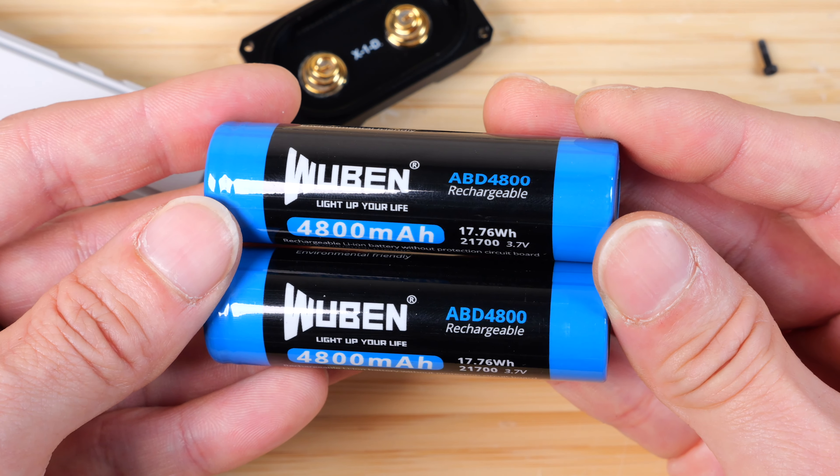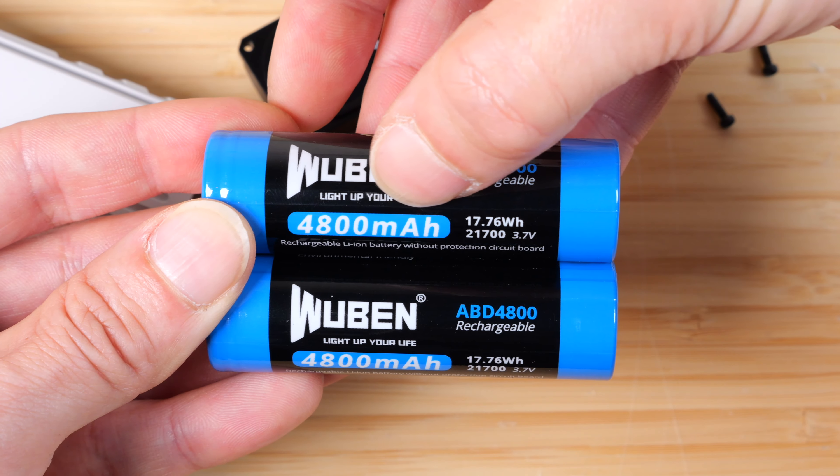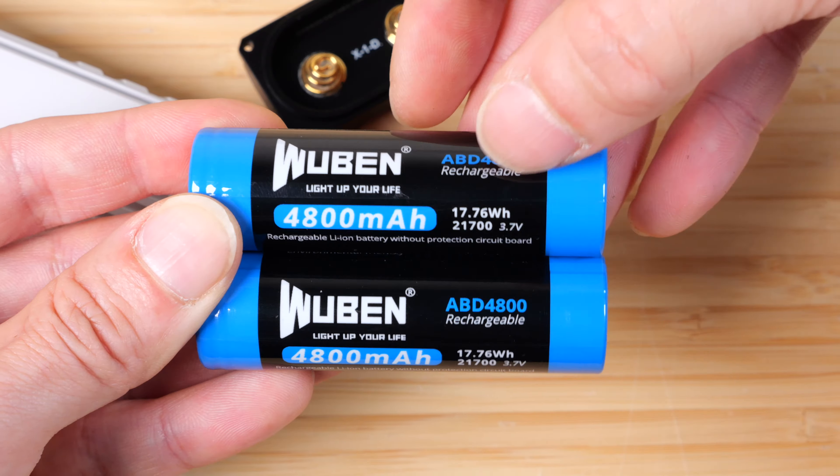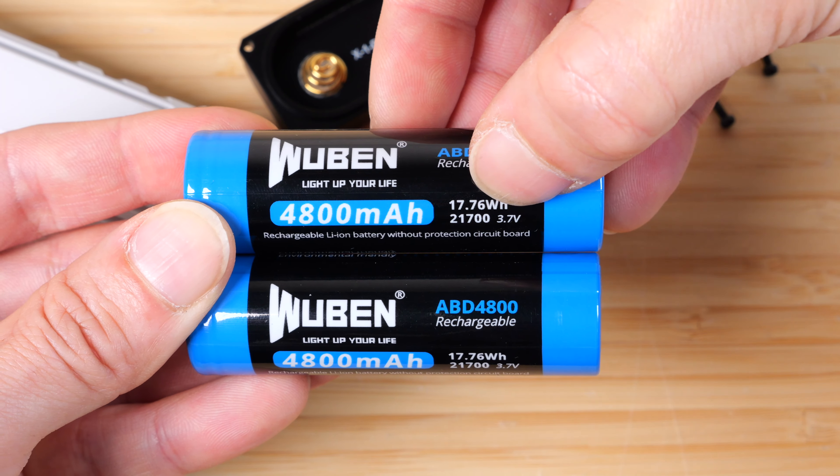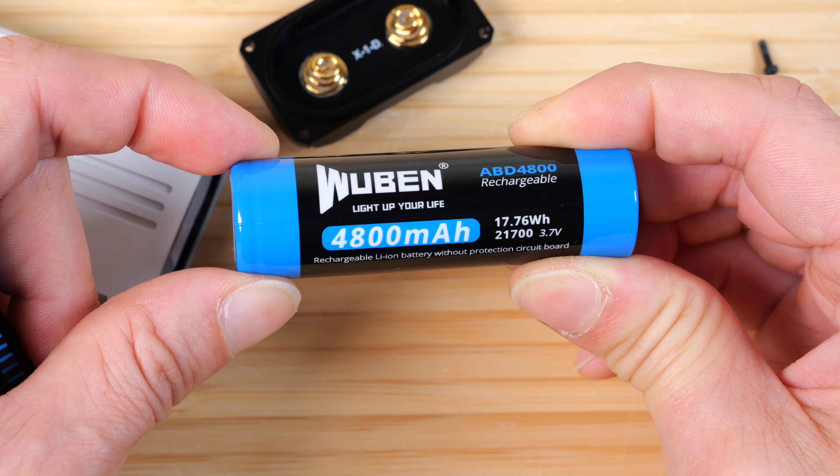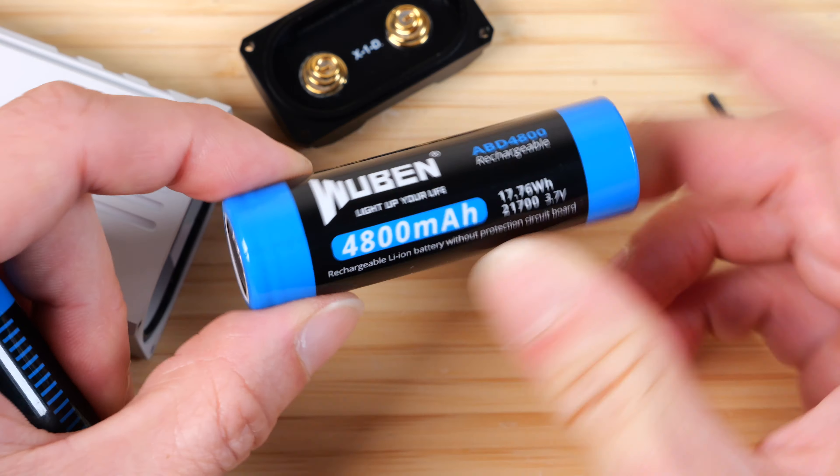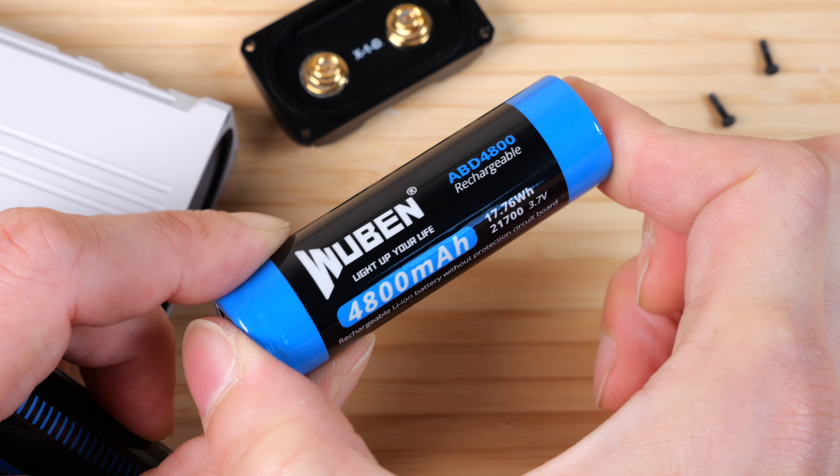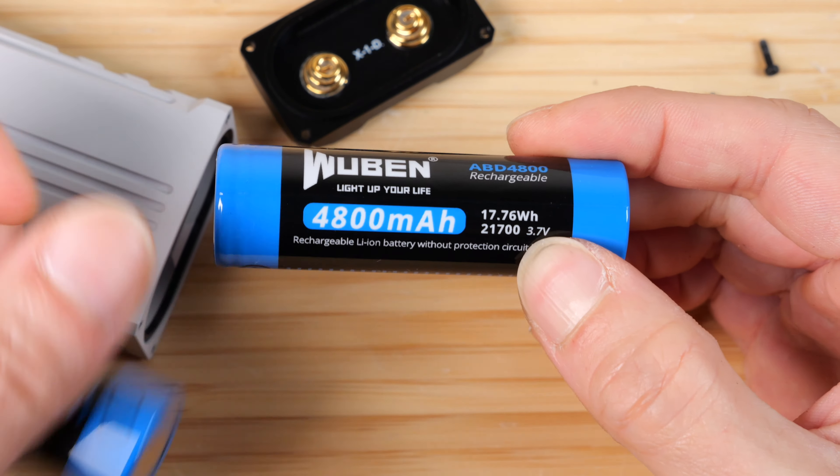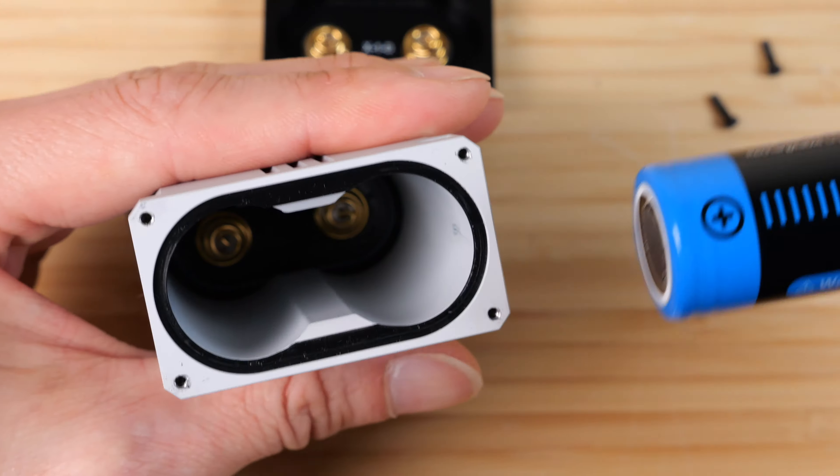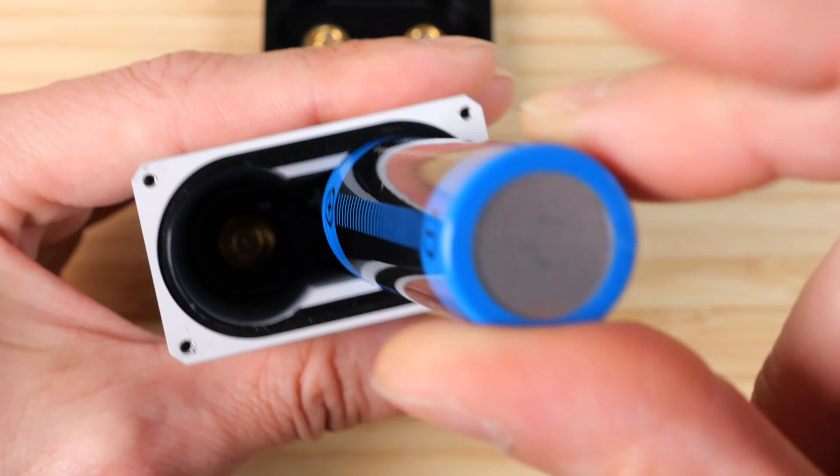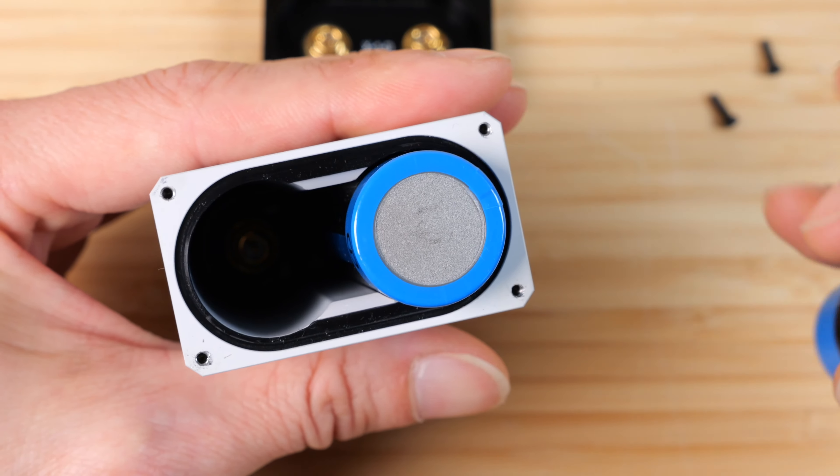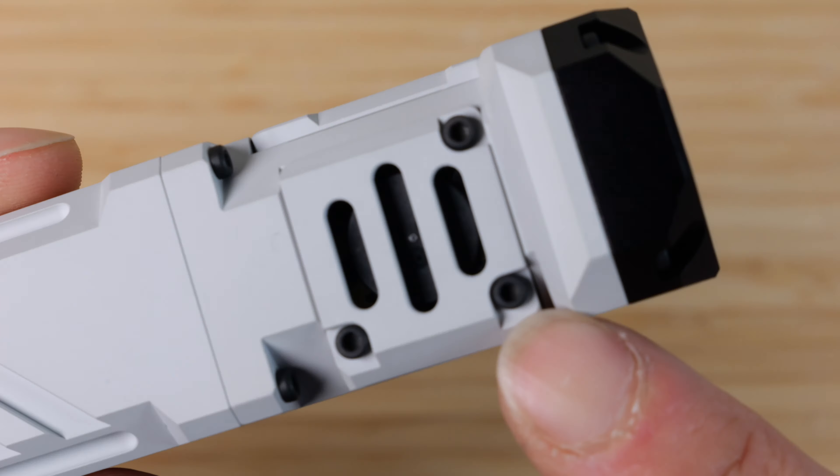They use their own branded batteries. Wubin 4800 milliamp hour 21700 batteries. This is 21 millimeters in diameter and 70 millimeters long. 3.7 volts. Both of them are the same. Make sure you got the polarity right when you put the batteries back in. And we can put the cap back on.